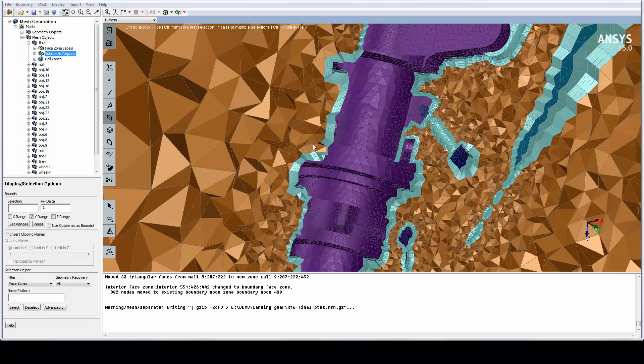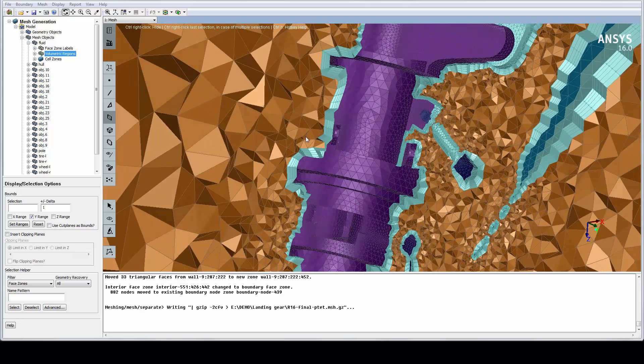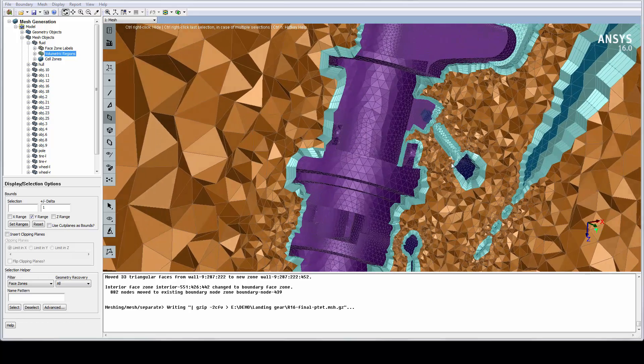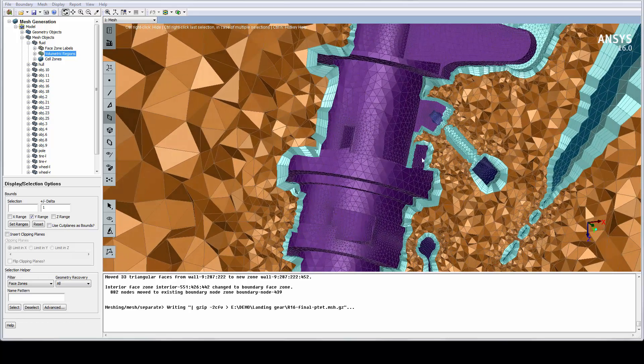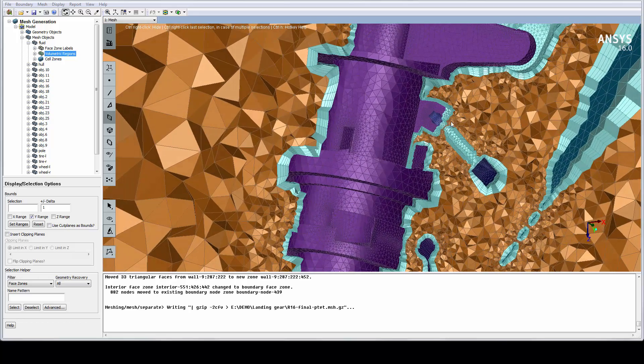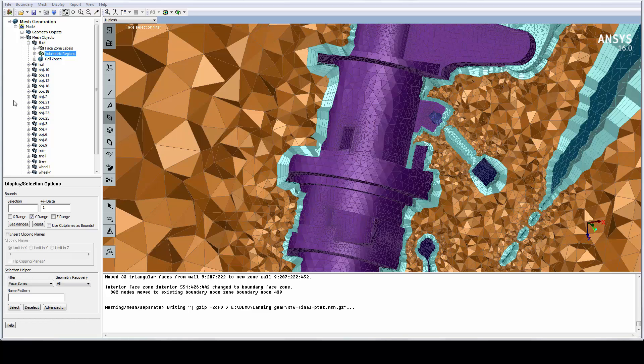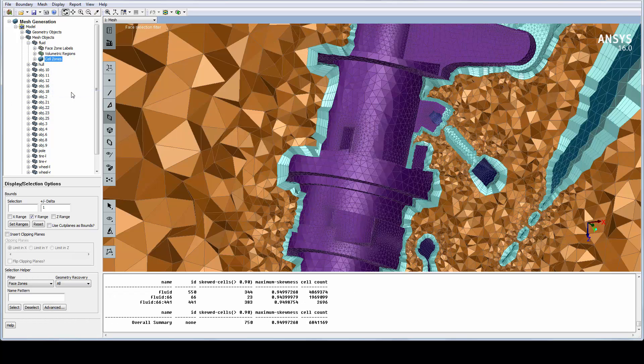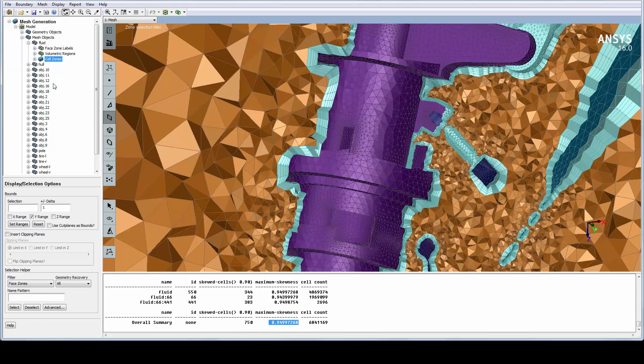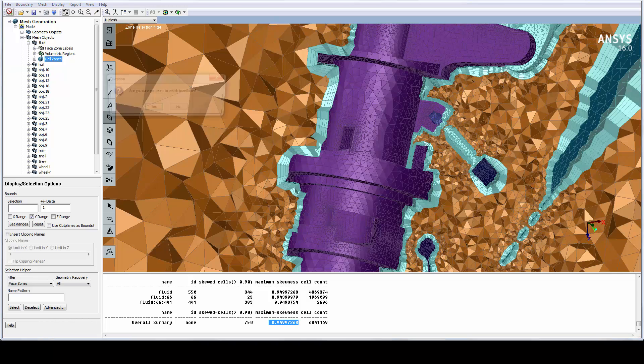Zooming into the landing gear, we can see the prism layers and how they handle areas of proximity. We can check the quality from the tree, and as we can see, the quality is acceptable. We are ready to transfer this model directly to the Fluent solver using this switch to solution button.